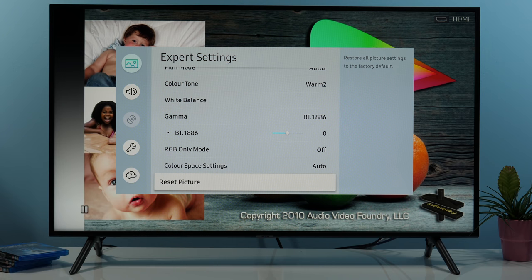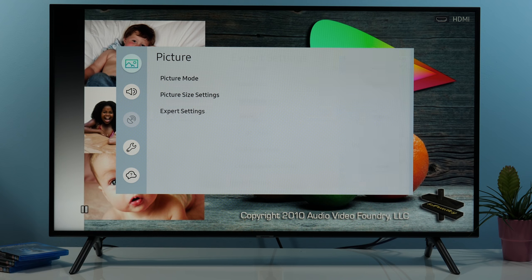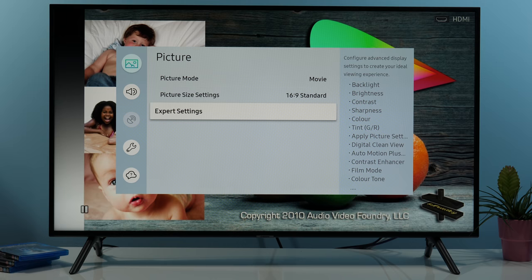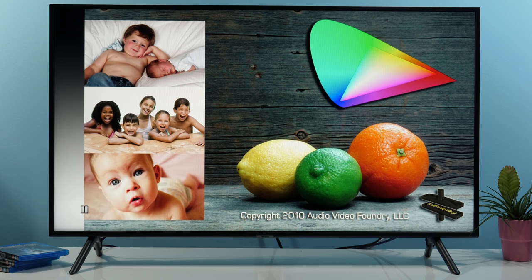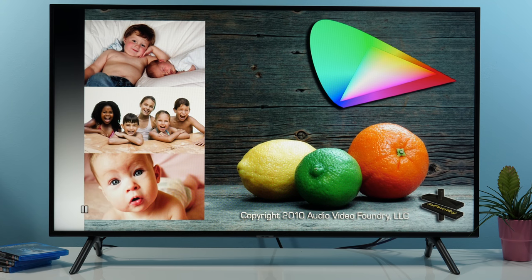And this brings us to the end — we only have reset picture, which will bring everything to default. So not a lot of controls, but they're not really needed as this TV is fairly accurate by default, and after calibration it's really good. Of course, as this is a VA panel, the best result is obtained if you sit directly in front of it or from a small angle. From bigger angles you will lose color saturation and everything will appear washed out.